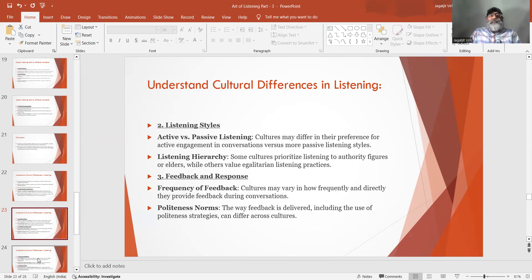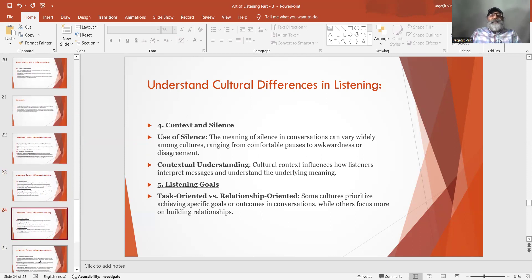Number 3: Feedback and response. Frequency of feedback — cultures may vary in how frequently and directly they provide feedback during conversations. Politeness norms — the way feedback is delivered, including the use of politeness strategies, can differ across cultures. Number 4: Context and silence. Use of silence — the meaning of silence in conversations can vary widely among cultures, ranging from comfortable pauses to awkwardness or disagreement. Contextual understanding — cultural context influences how listeners interpret messages and understand the underlying meaning.